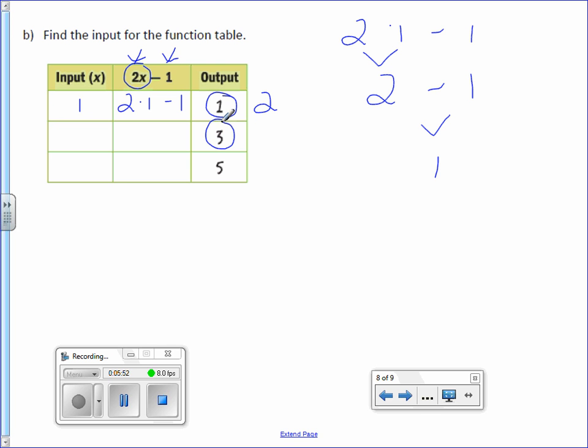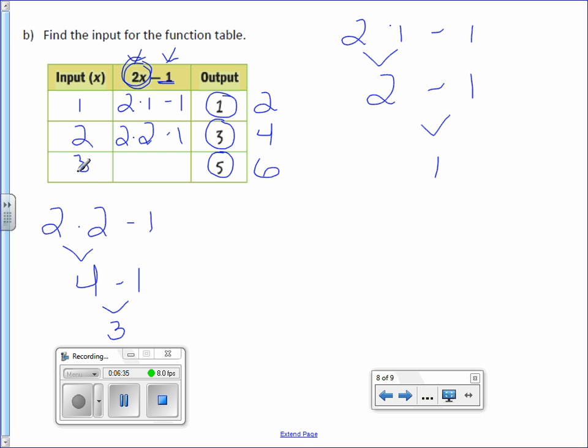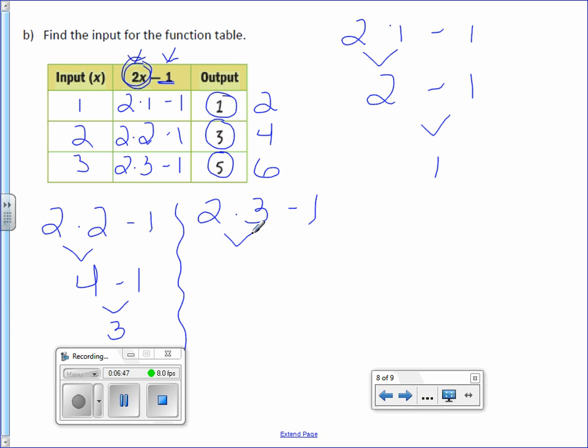So again, I want to undo this minus 1. So I'm going to add 1 to get 4. And then focus on this part. 2 times what is 4? Well, 2 times 2 is 4. 2 times 2 minus 1. And I'm going to check this one down here. 2 times 2 minus 1. 2 times 2 is 4. And 4 minus 1 is 3. And that works out. And the last one, 5. Again, we need to undo the minus 1 by adding 1. And then 2 times what number is 6? 2 times 3 is 6. 2 times 3 minus 1. So let's check it. 2 times 3 minus 1. 2 times 3 is 6. Bring down the minus 1. And 6 minus 1 is 5. So this one had a little bit more work, but it still wasn't so bad.